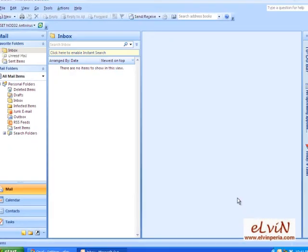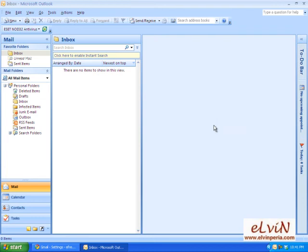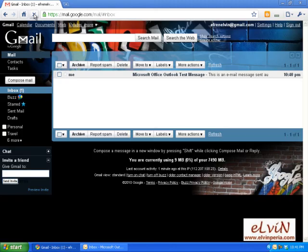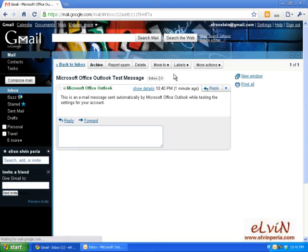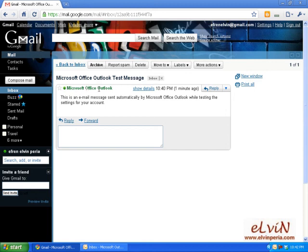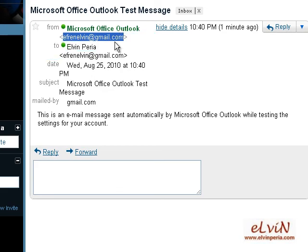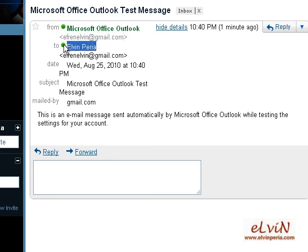We click on Finish and then Close — that's it. We'll just wait for our email to be received. We'll refresh or reload the Gmail page to check whether we have received the test message sent by Microsoft Outlook. There — can you see that? The email comes from Microsoft Office Outlook, test message, with the email address ephrenelvin@gmail.com, which is the name and address I placed in the account settings.